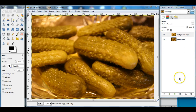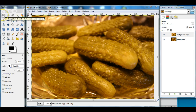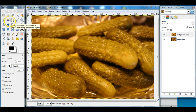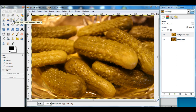I'm going to select an object that I want to color — in this case, I'm going to select this pickle. We have several selection tools, and some work better than others depending on the type of object you're selecting. I'm going to use a combination of two: the path tool and the quick mask tool. I'll start with the path tool.